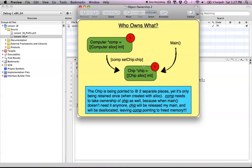Main creates this chip, and comp is going to call setChip on the chip so that it can point to the block of memory where chip is located. When we call setChip, the computer's instance variable chip is going to be pointing to this block of memory where chip was created. So now our computer is pointing to chip, and main is also pointing to chip — two objects are now pointing to the exact same block of memory. Then let's say main calls a release message on this chip, and the retain count goes down to zero, which deallocates the chip and opens that memory up to be overridden.